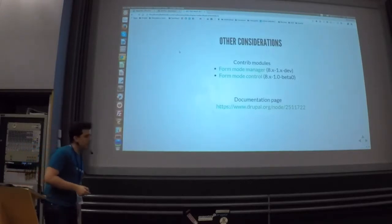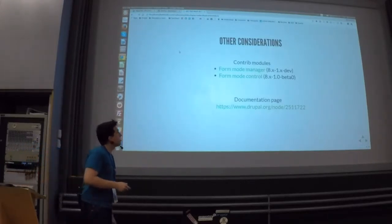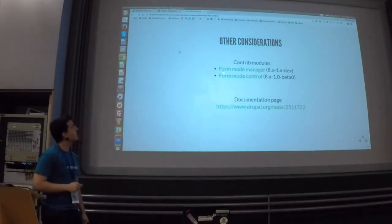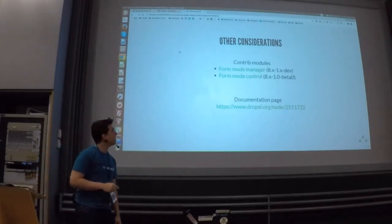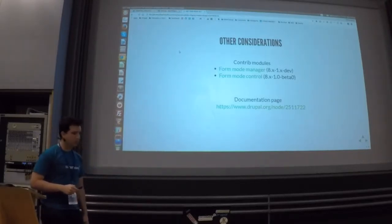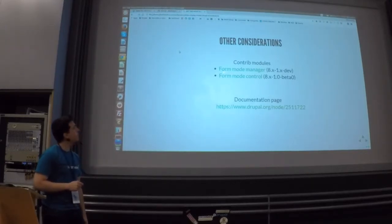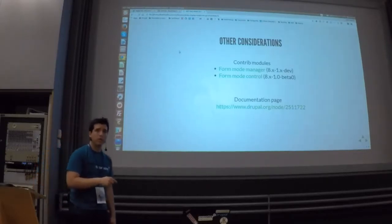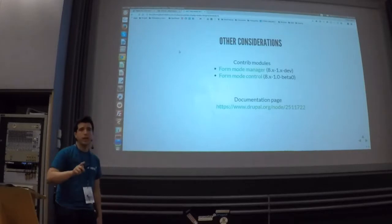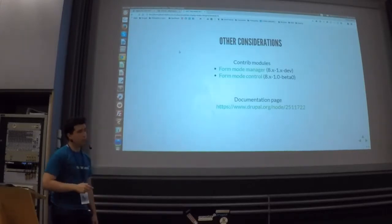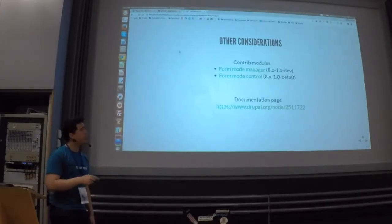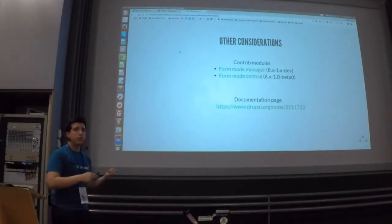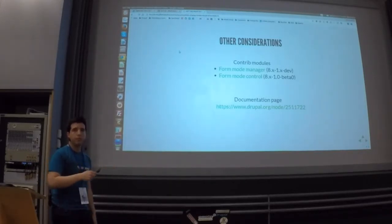There are a couple of modules that could help you: Form Mode Manager and another one for permissions based on roles for form modes. They don't have stable versions yet, but the first allows you to do via UI what we checked today. If you test them and they're not working, don't blame them — just help them reach a stable version.